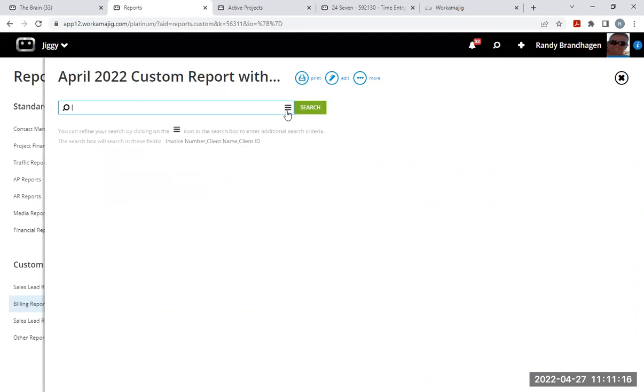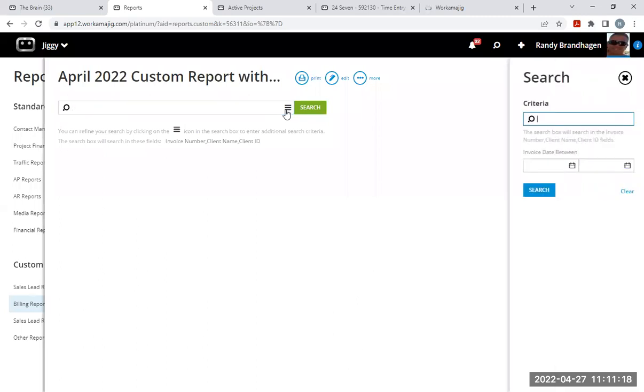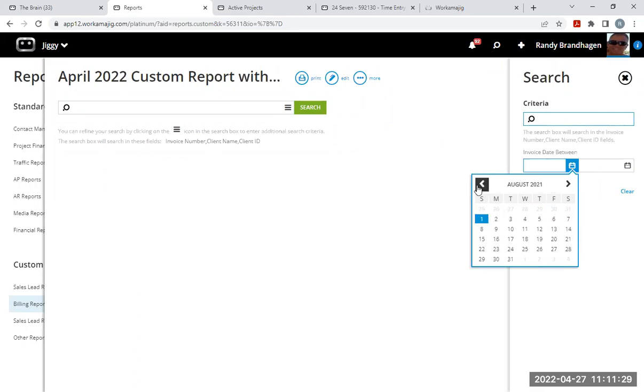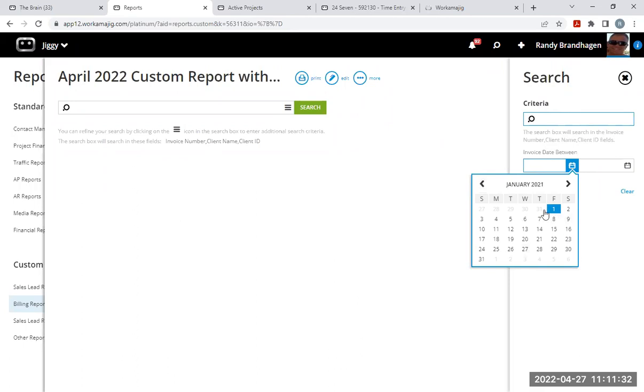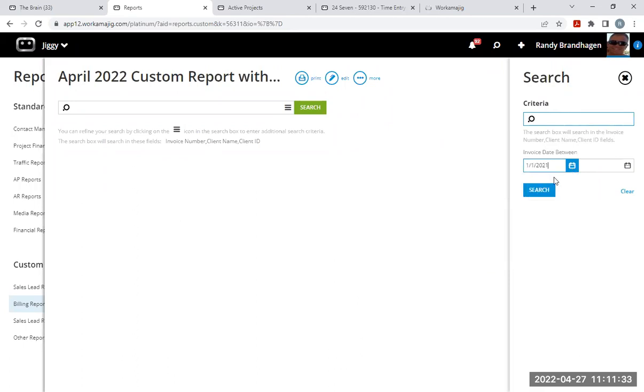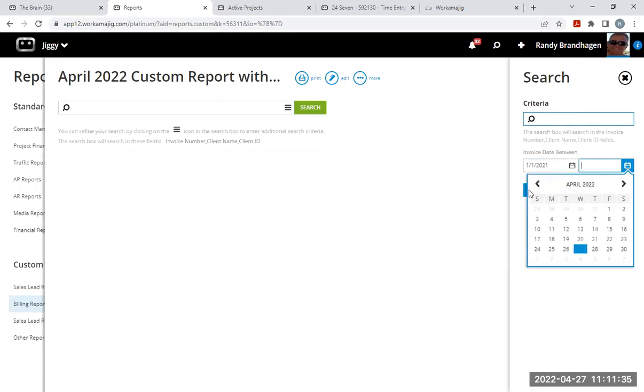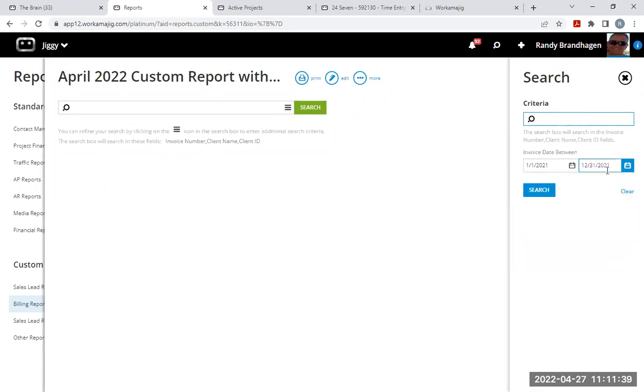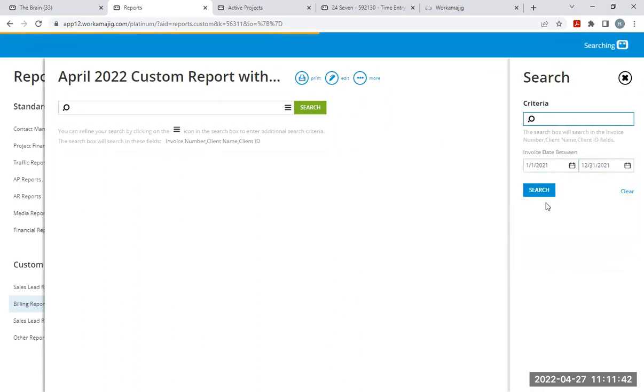This little thing, some people call it the hamburger, these three little lines. If you click that, that brings up your prompt filters over here on the right. And you can see now we have our invoice date between. I want to just run this report based on 2021 data. Backing up to January 1st, 2021, and then running it through December 31st, 2021. Click on search.